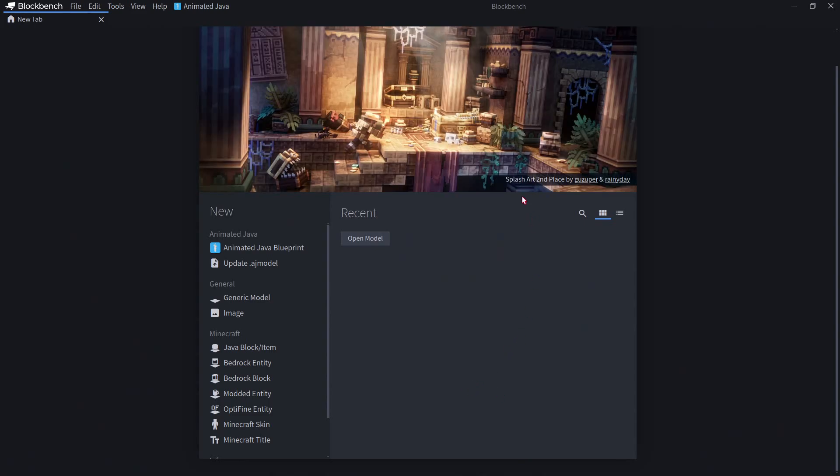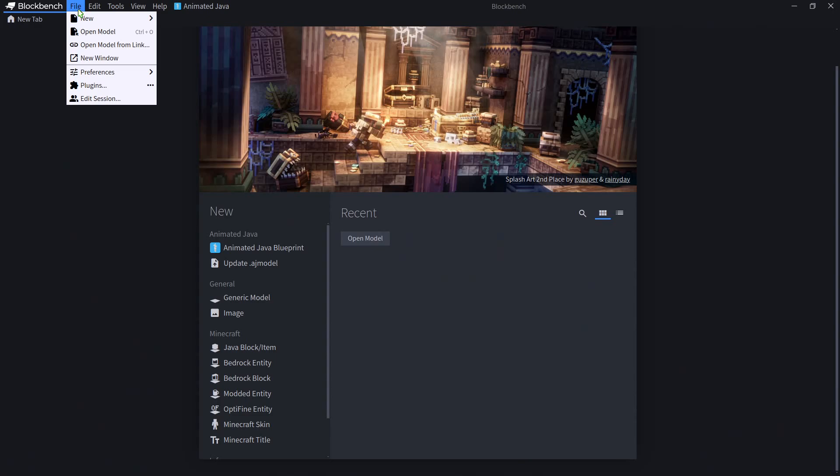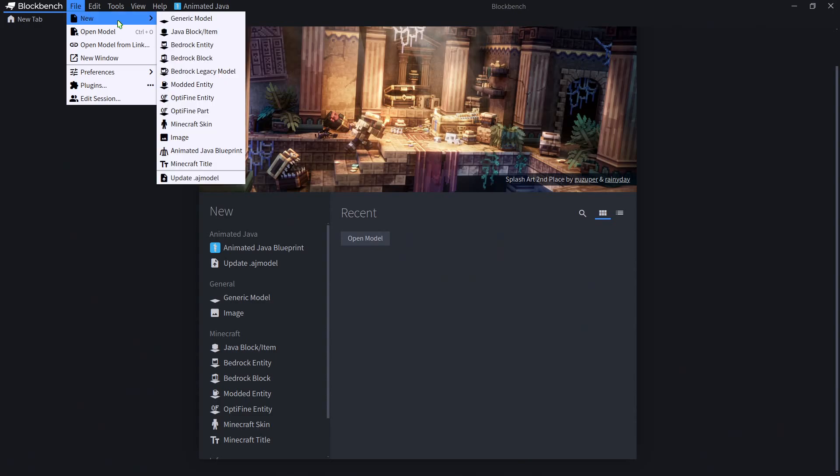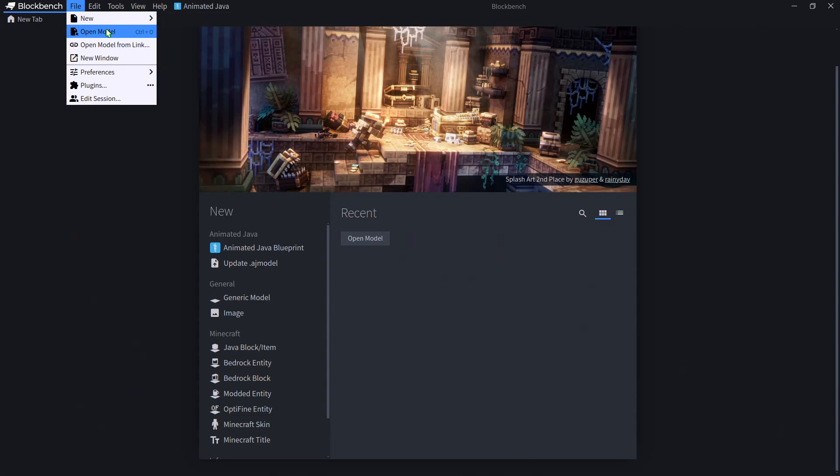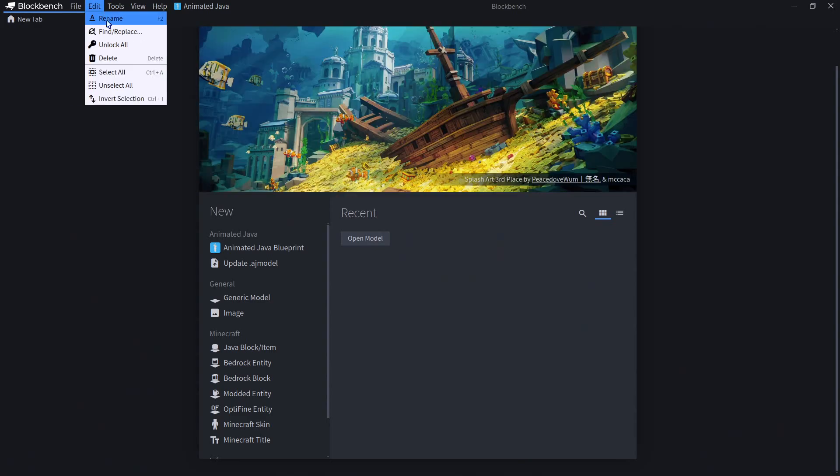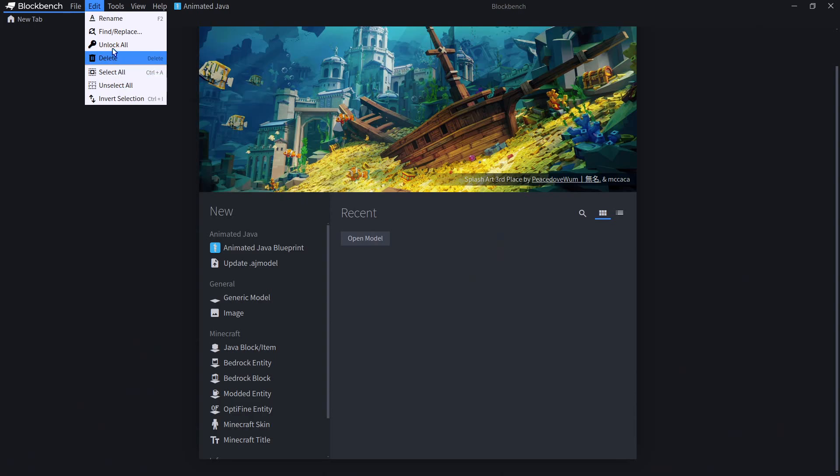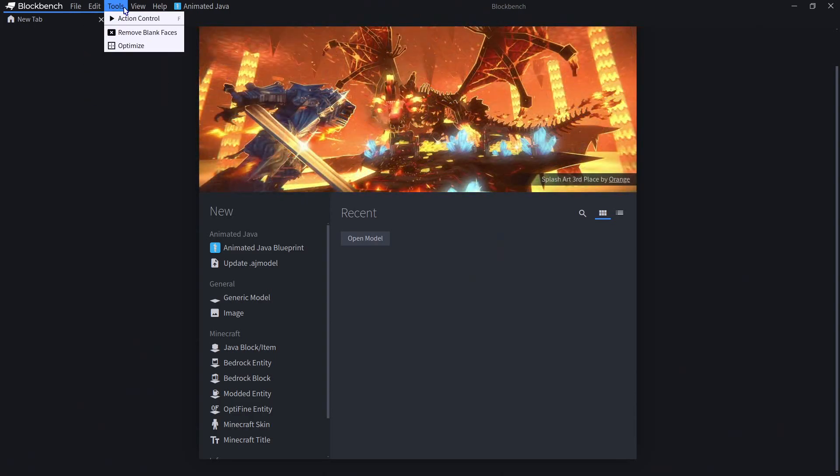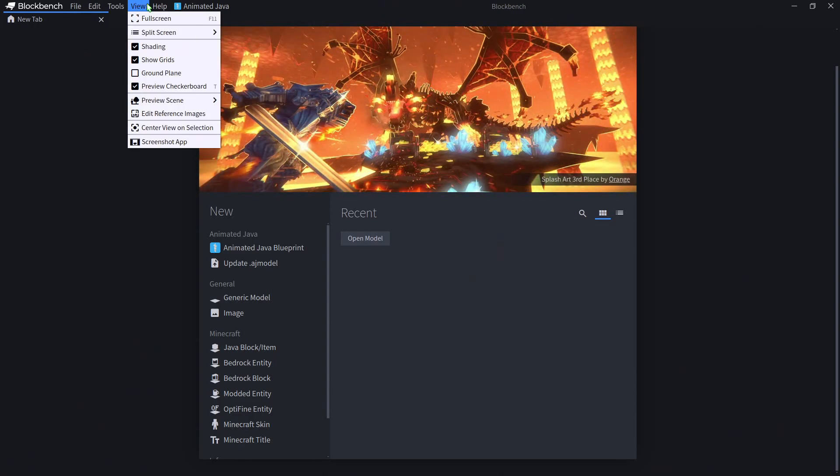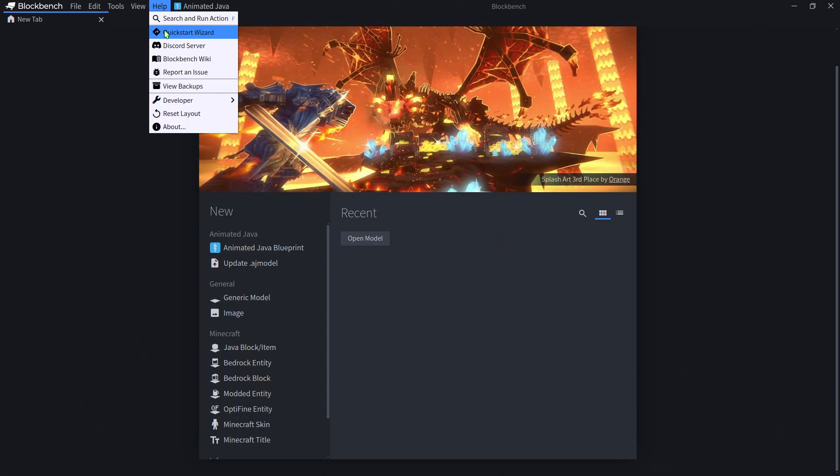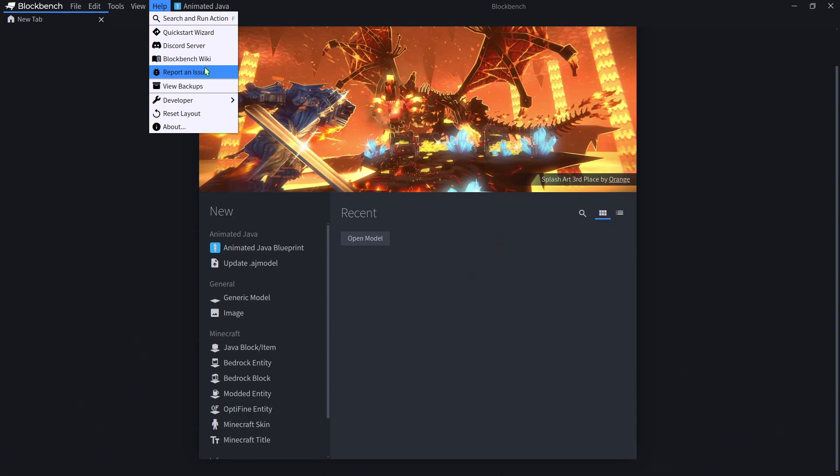Going over the UI, up here at the top we have File, which is where we can create a new model, open a model, that sort of thing, and we also have plugins. Edit is mainly only used inside of your model, along with Tools and View, but you can check out the Help tab if you ever need anything.